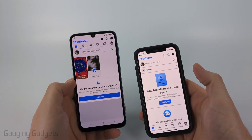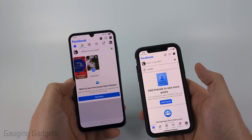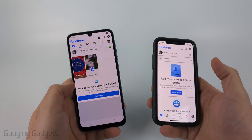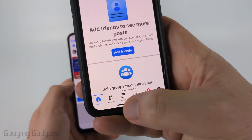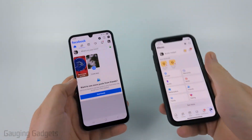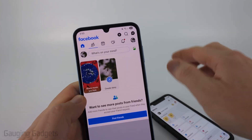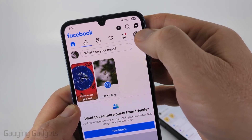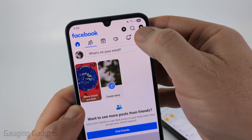So to get started, the first thing we need to do is open up the menu within the Facebook app. And it's a little bit different depending on your phone. So if you're on an iPhone, in the bottom menu here, select Menu. And on an Android phone, in the top menu, you just want to select the little icon that is your profile icon all the way to the right.